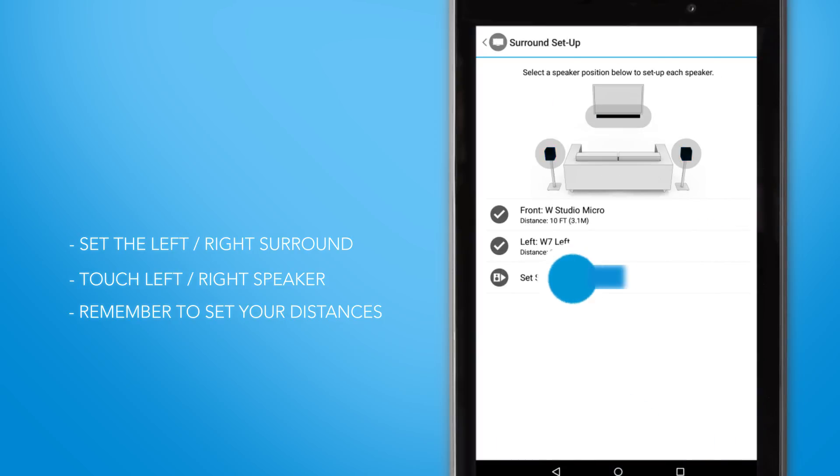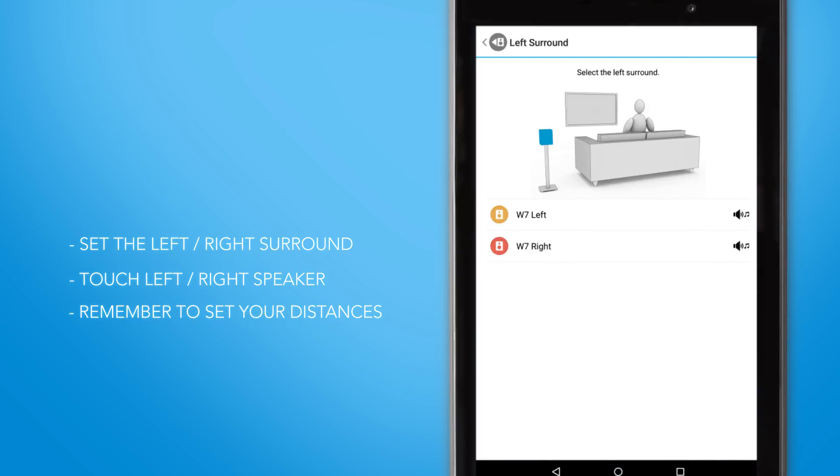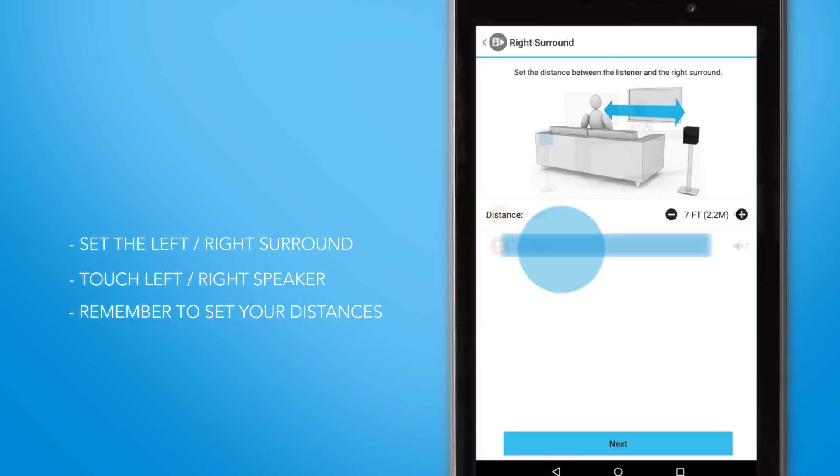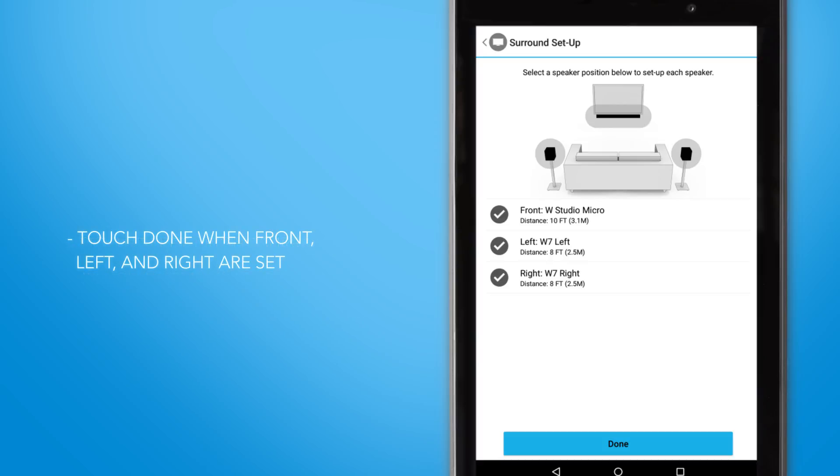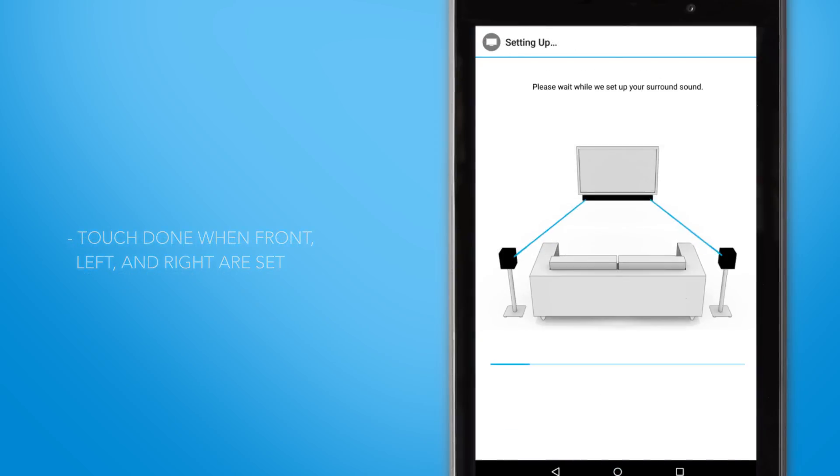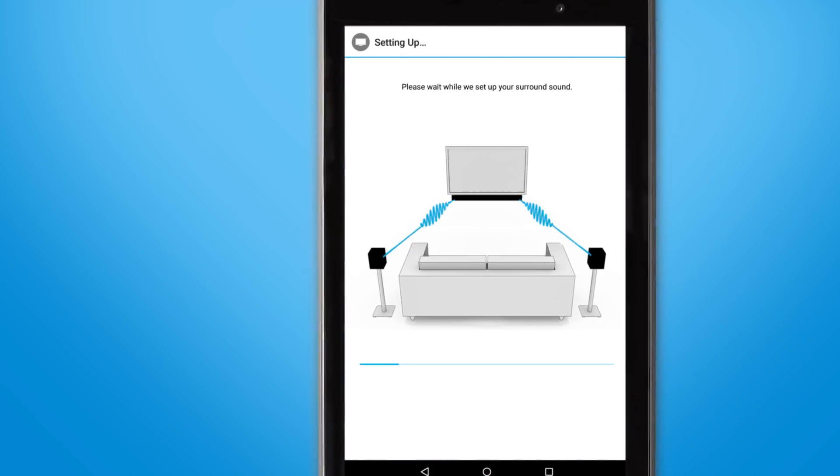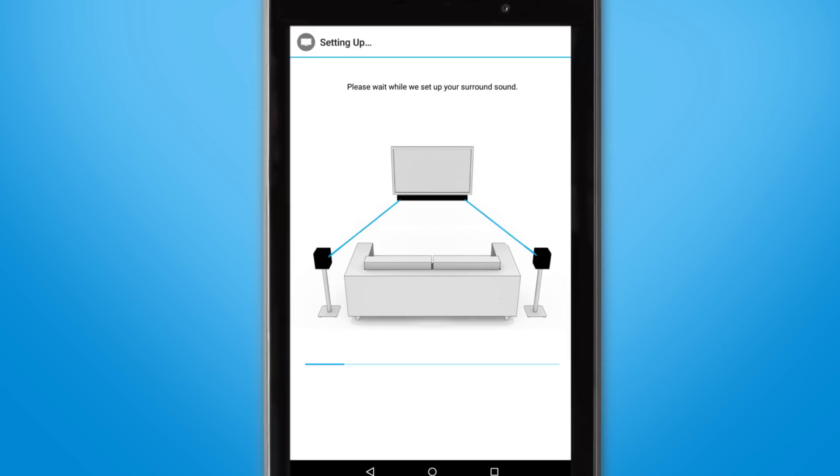Next, we'll do it for set surround right. We'll click W7 right and we'll set that to 8 feet. Select next when both right and left surround speakers are set. The system will now process your selections for up to 60 seconds.